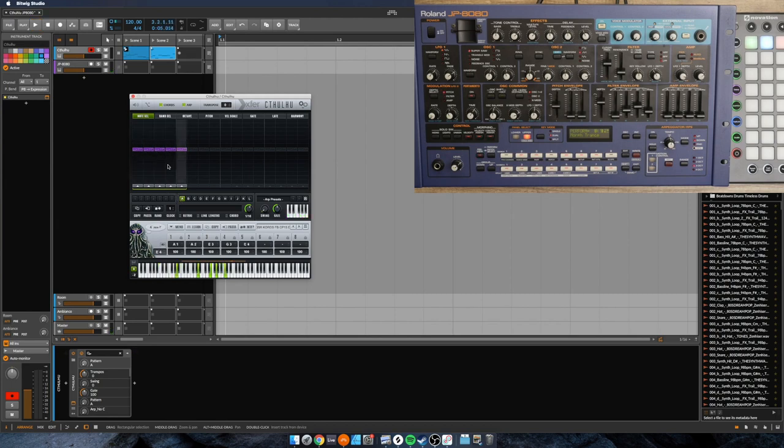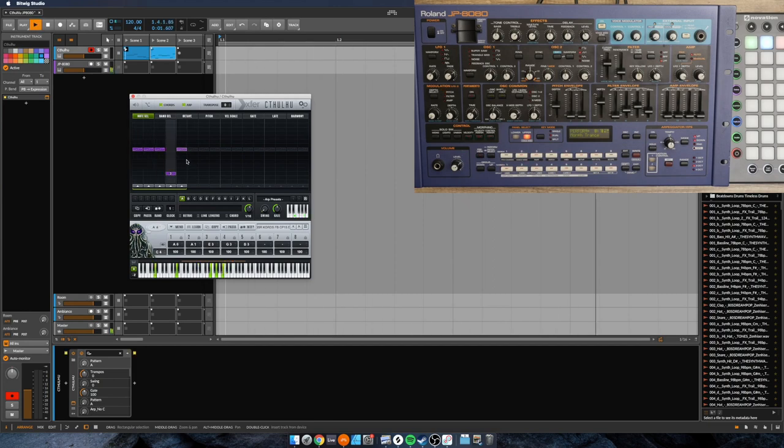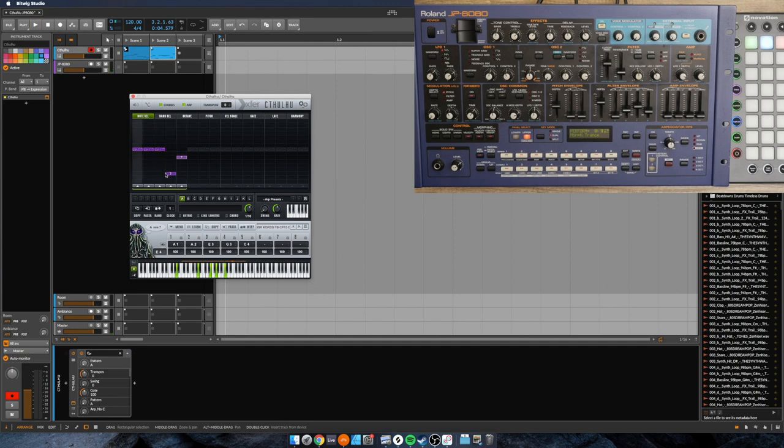Each of these purple sliders you can move up and down to specify a note. So 3 in this case means it will always play the 3rd note of the chord and the 7.